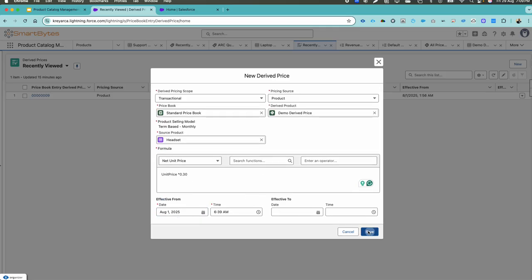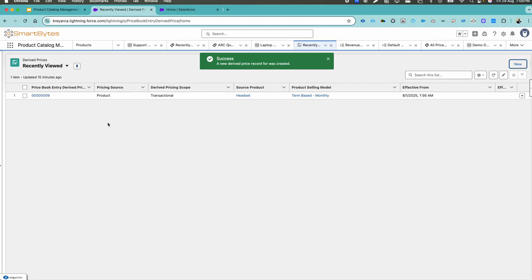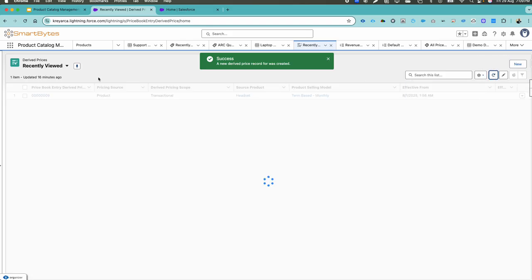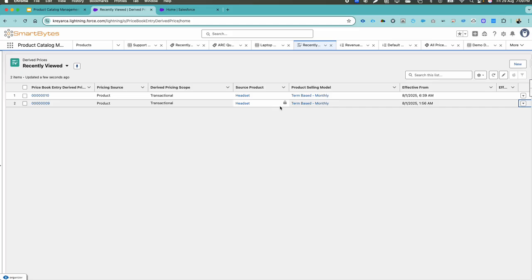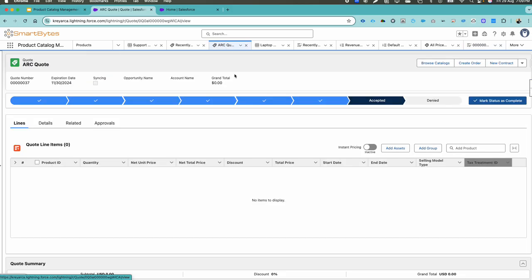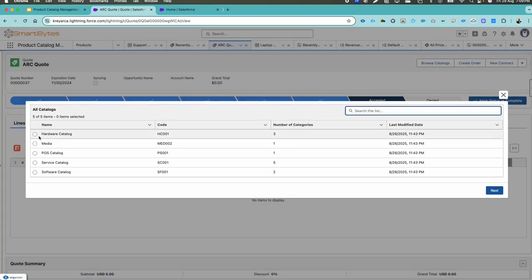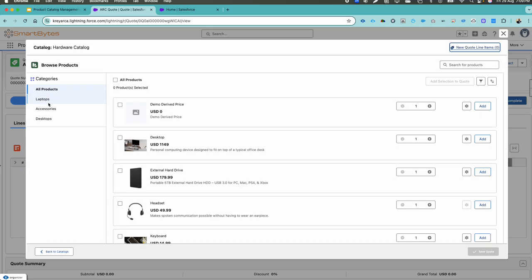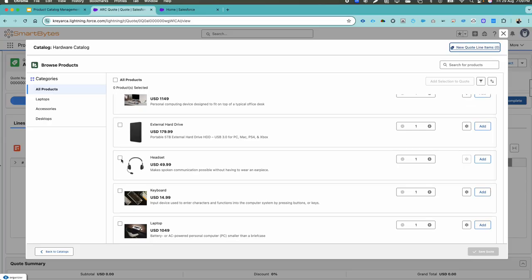Make it effective from a past date, then hit save. Once you have added this record, come back and refresh. You can see the record is created for our product called Demo Derived Price. Now let's go ahead and check whether this demo derived price is working properly for the derived price called 'percent of price.' I'll come back to one of my quotes and click on Browse Catalogs.